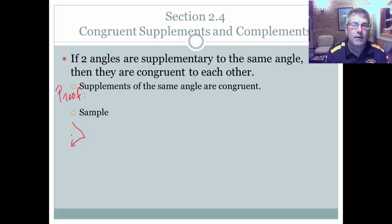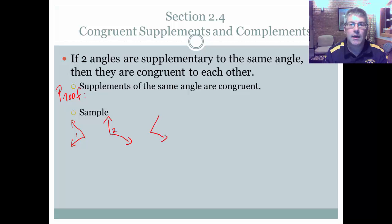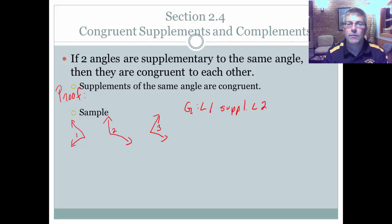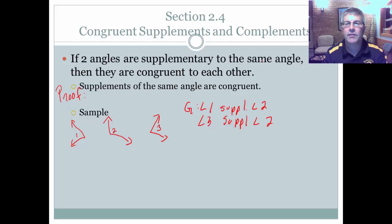Let's do a quick sample. Let's say we've got three different angles: angle one, angle two, and angle three. You're given that angle one is supplementary to angle two, and angle three is supplementary to angle two. So we have two angles, one and three, that are supplementary to the same angle. This tells us we can conclude that angle one is congruent to angle three.